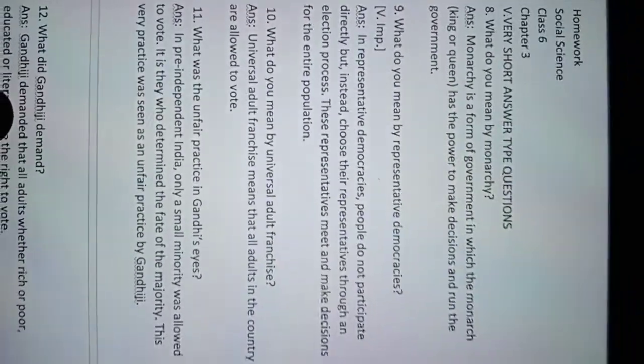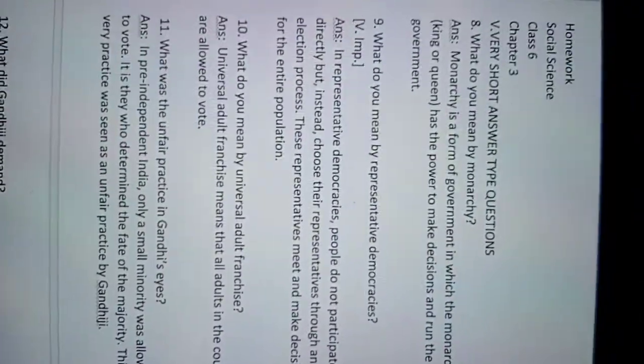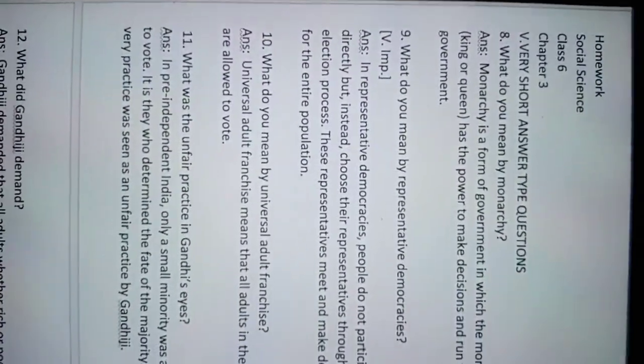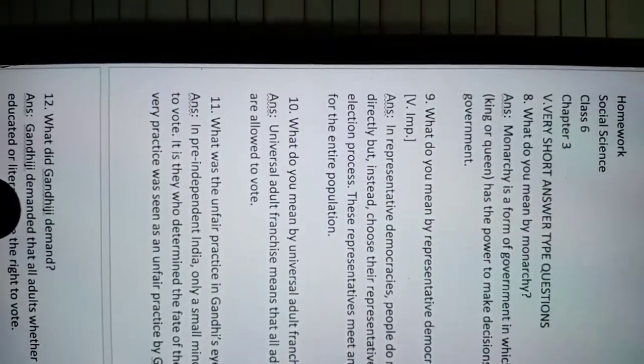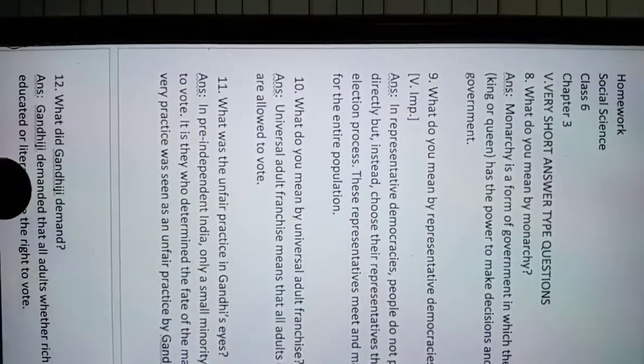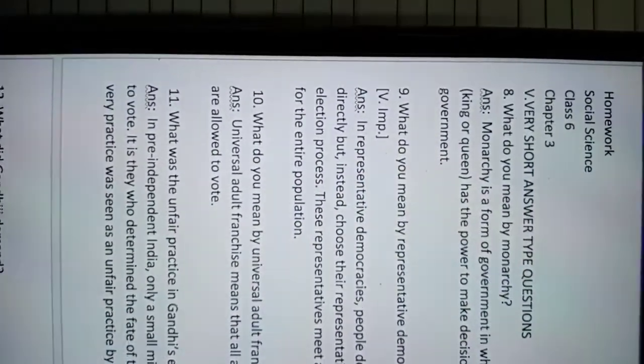Hello everyone, today's date is 17th of June 2021. Our class is Class 6 Social Science, homework class, Chapter 3.